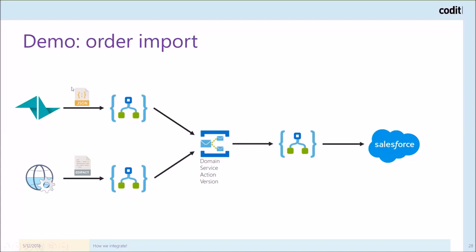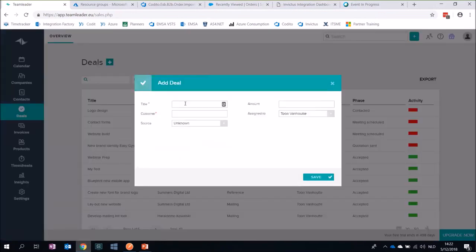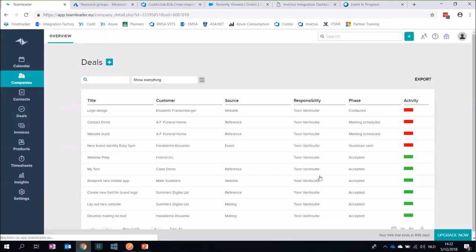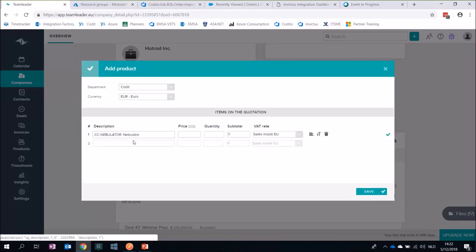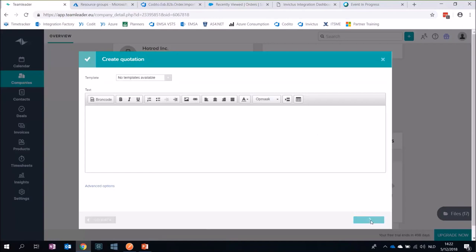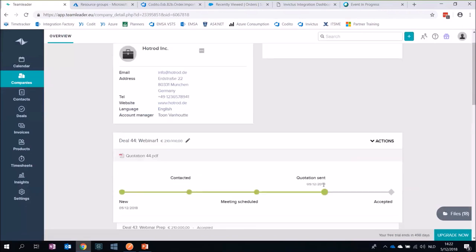Let's have a look at the Team Leader demo. I can create a new deal here — I'll call it 'Webinar One' and set the customer as 'Hot Rod'. I click save and I've created a new deal. I need to send a quote to my potential prospect, so I ask for six nebulators. I do the proposal with the price for six nebulators. I can follow up my whole pre-sales pipeline in Team Leader. I say I've sent the quotation to my prospect, and in the end I get a phone call — he accepts it — so we can turn it into an order. I put it on 'Accepted' and behind the scenes Logic Apps gets involved through a webhook, which I've configured in the settings.